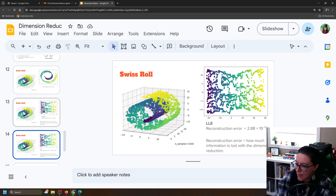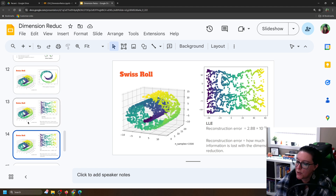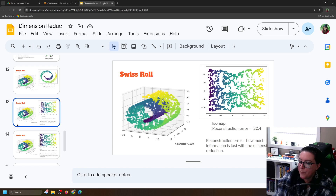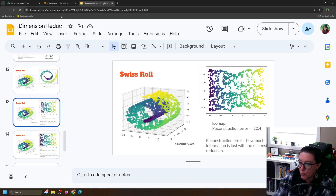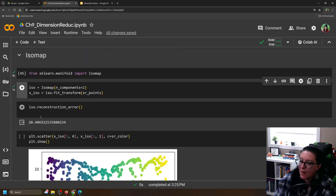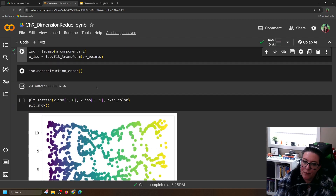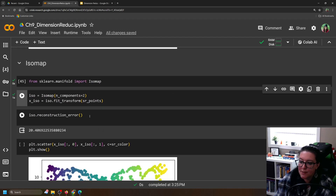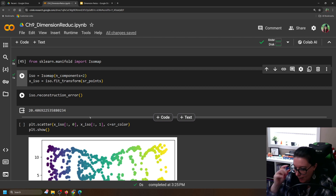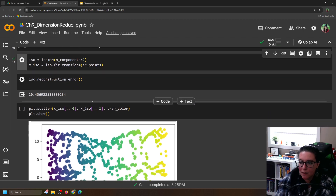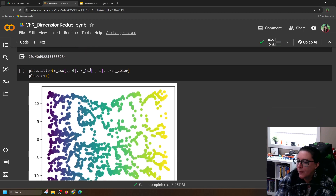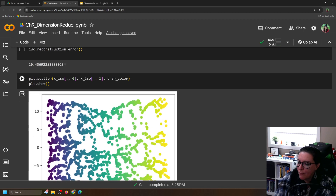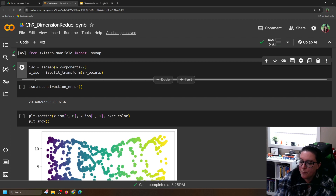We can compare the visual results, but not directly compare the number to PCA's variance ratio. We get an Isomap reconstruction error of 20.4. Is that good or bad? You can change the number of components to see if you can get that reconstruction error even lower — lower is better, meaning less information is lost from the dimension reduction. If we plot the Isomap dimension-reduced data, again we reduced it to two dimensions so we can plot it on x and y axes as a scatter plot.